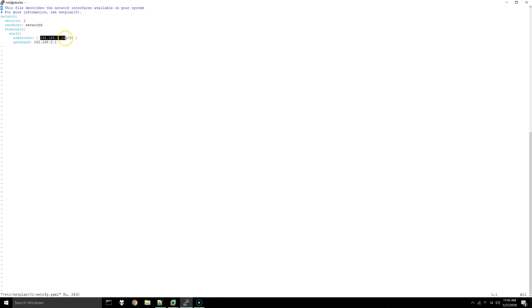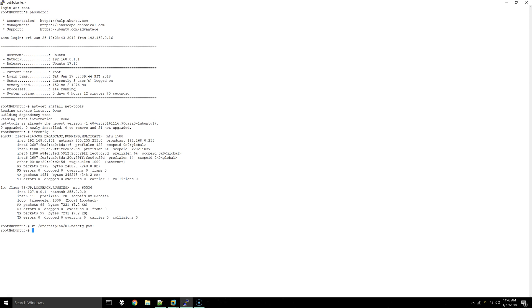If I were to change this and then run netplan apply it would reassign a different IP address. I'm not going to do that because I don't want to get kicked from my SSH session. To save it you can do escape colon wq exclamation mark and then run netplan apply. Now you should have a statically assigned IP address.